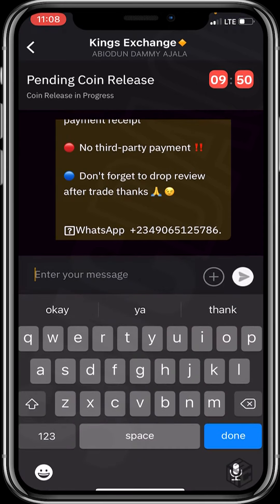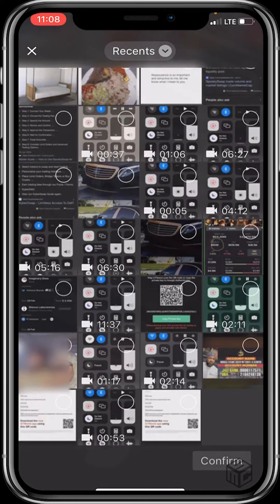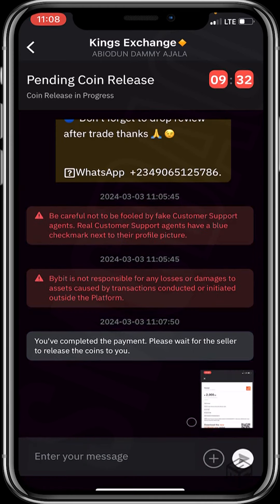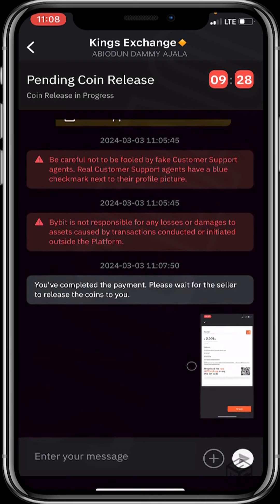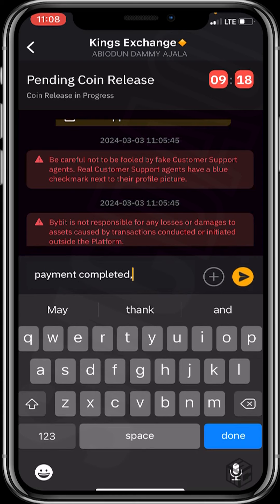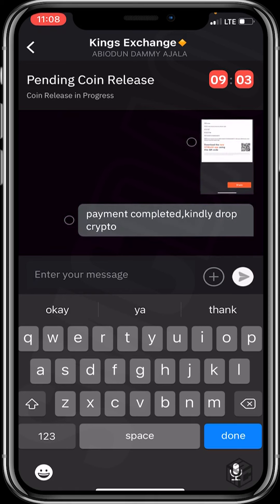I'll click on 'Contact Seller' and send him a screenshot of the receipt. I'll click on photos, select the receipt, click confirm, and also send him a message: 'Payment completed, kindly drop crypto.' I've sent proof of payment — let's now patiently wait for the crypto to drop.